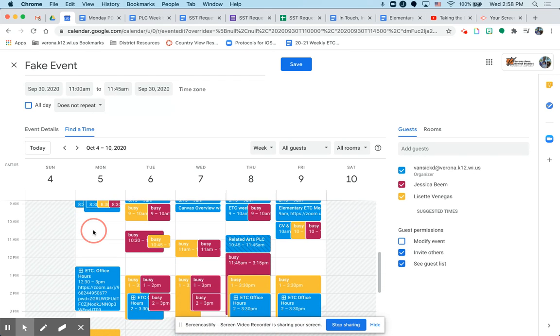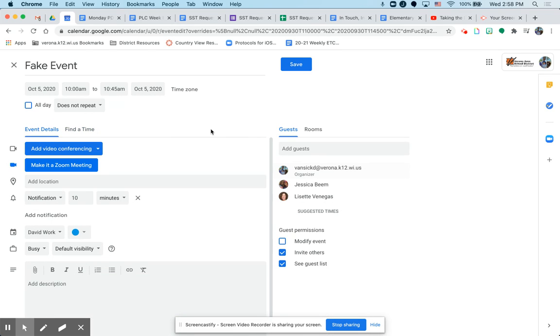And I could click right here, a time that works for all of us. And go back and send that and say, hey, it looks like this event time works for us. We're good to go.